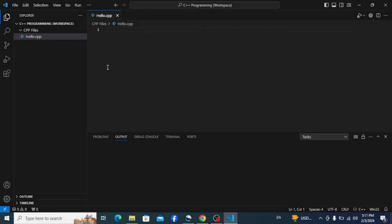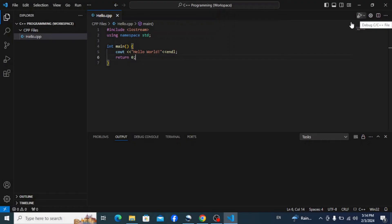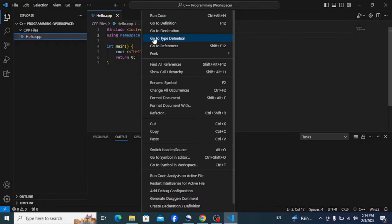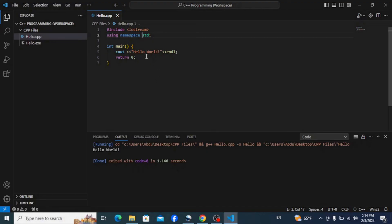The file is now open. Let's create a simple Hello World program. If you're new to C++ and curious about how this program is written, you can watch my C++ programming tutorials. To run this program you have a few options: click the run code icon in the top right corner, use the keyboard shortcut Ctrl+Alt+N, or right-click and select 'Run Code'. You can see in the output tab that the output displayed is 'Hello World'.